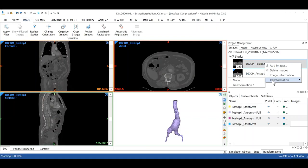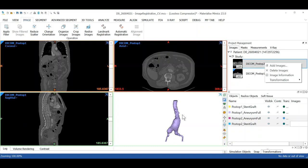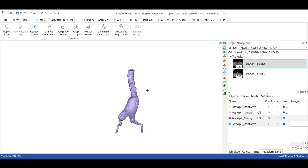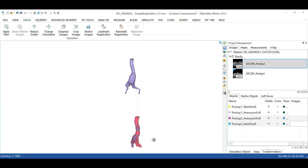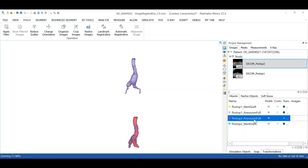Next, we can use this transformation matrix to register the 3D models. So I have my aneurysm and my stent graph from my first post-operative scan as well as my aneurysm and stent graph for my second post-operative scan. So I'll use the previously generated transformation matrix to register the objects together.